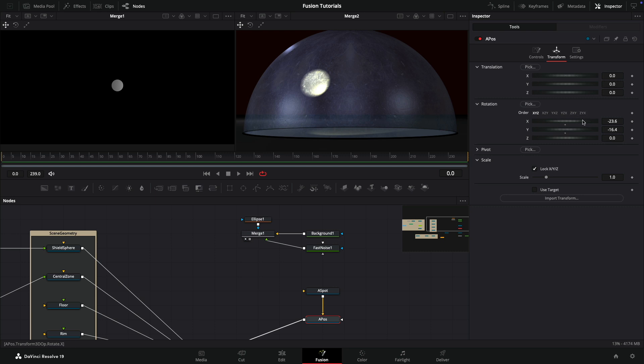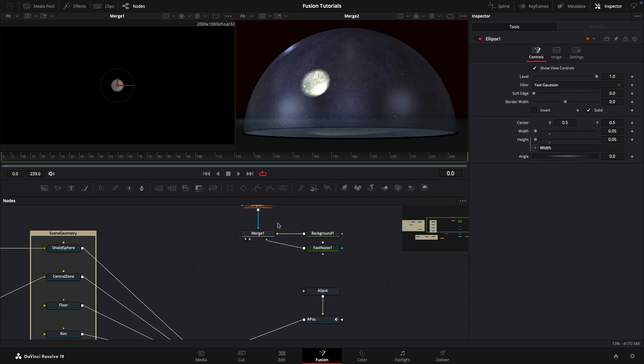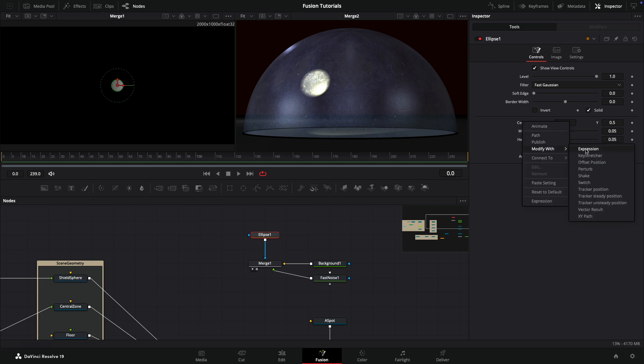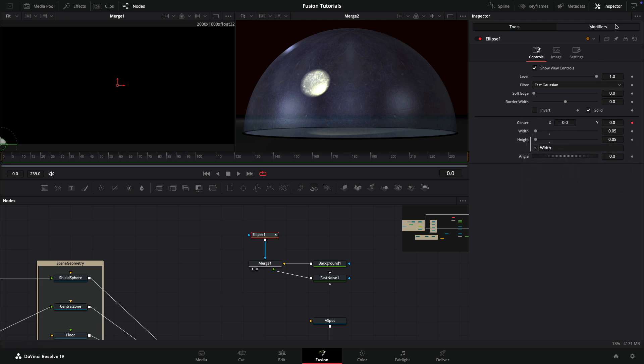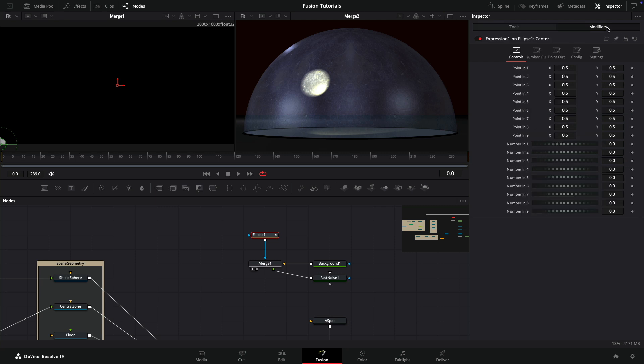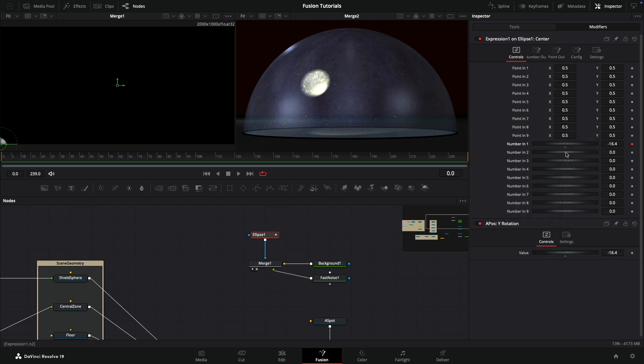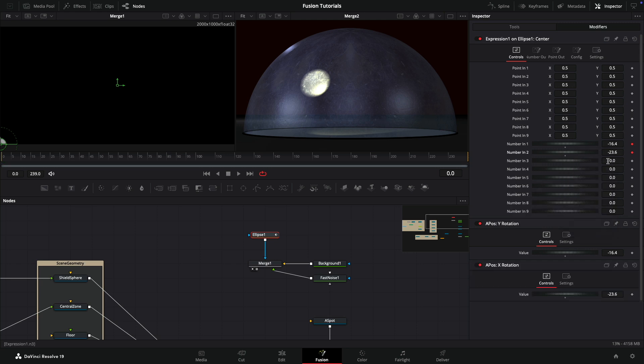Now we need to somehow link the position of this elliptical mask to the rotation of the light, or rather the A positioner. We're going to do that by first publishing these x and y rotations on our A positioner. So publish the x and publish the y. Then we can come to our ellipse and add an expression to the center. Modify with expression. Come over to the modifiers tab. First thing I'm going to do is connect number one and number two to the y and the x positions of my positioner. You can see those values have popped in there.